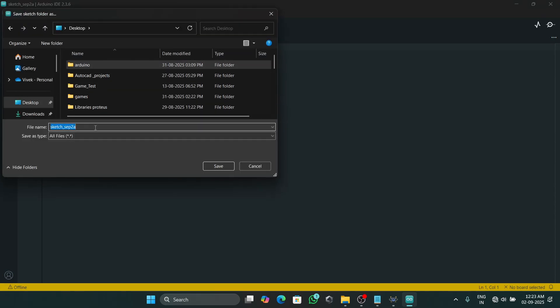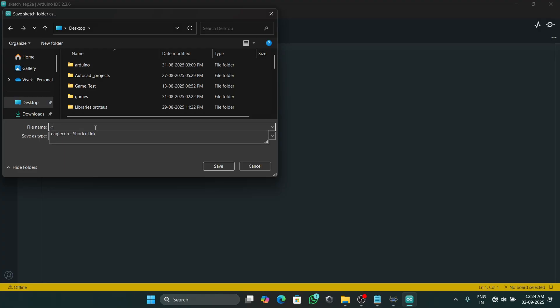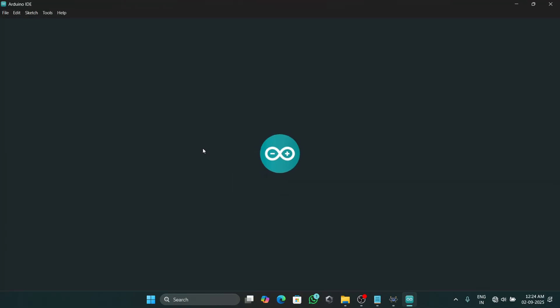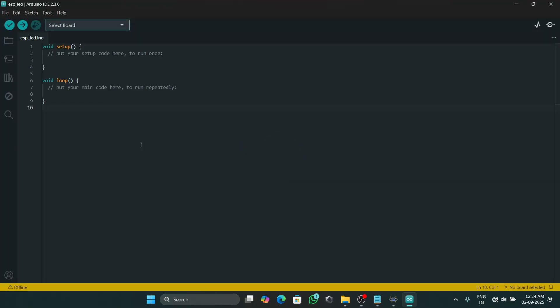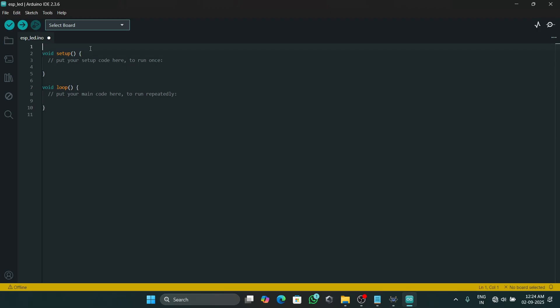Then I will go to File and save this file into our desktop. Now we will start writing our code. First we will define the LED pin.